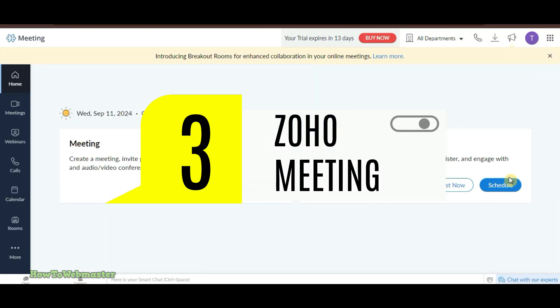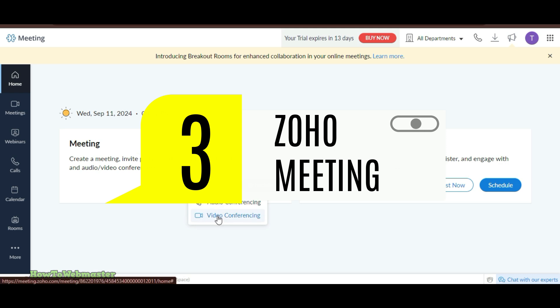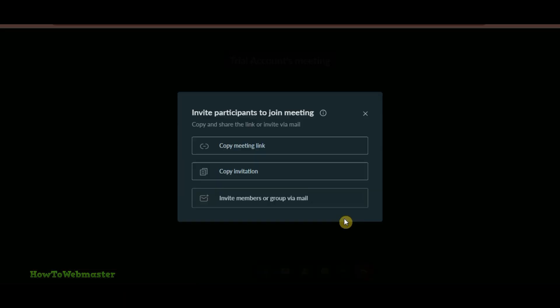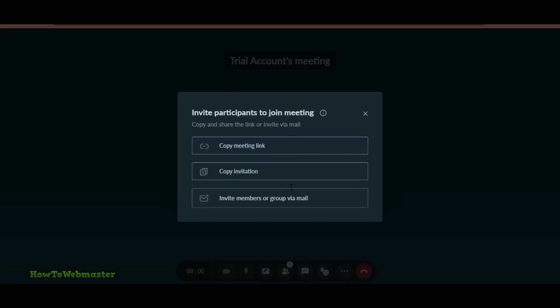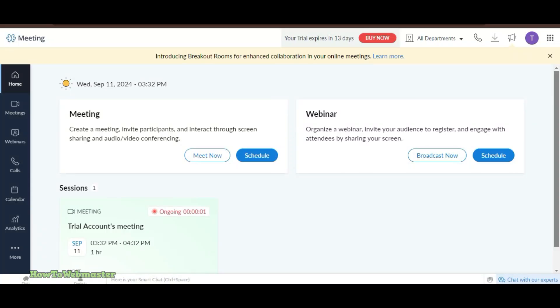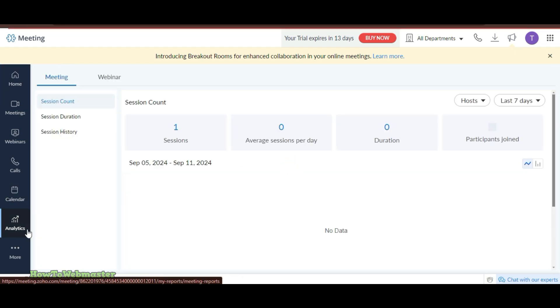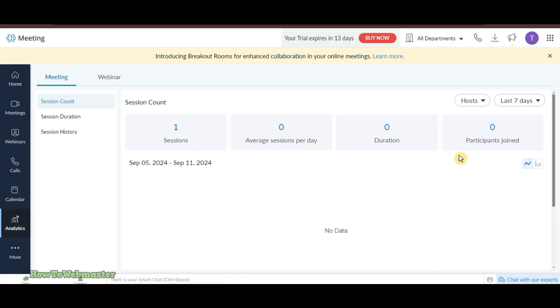Finally, we have Zoho Meeting. While Zoho's free plan is a bit more limited, allowing up to three participants, it's ideal for small webinars or one-on-one coaching sessions.